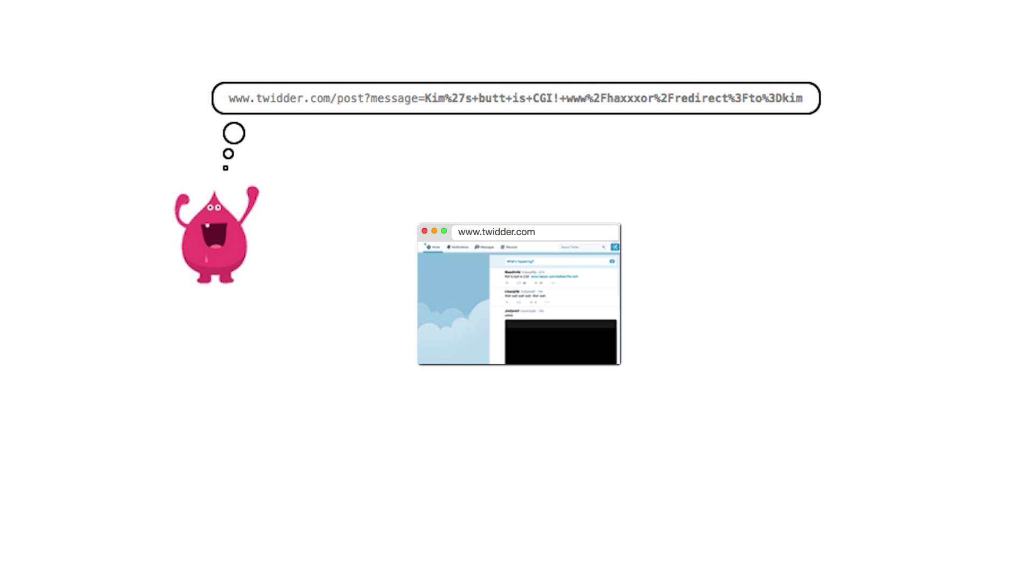Mal modifies the post creation URL to include a malicious payload. Now he has to find some way to get a victim to visit the URL in their browser.